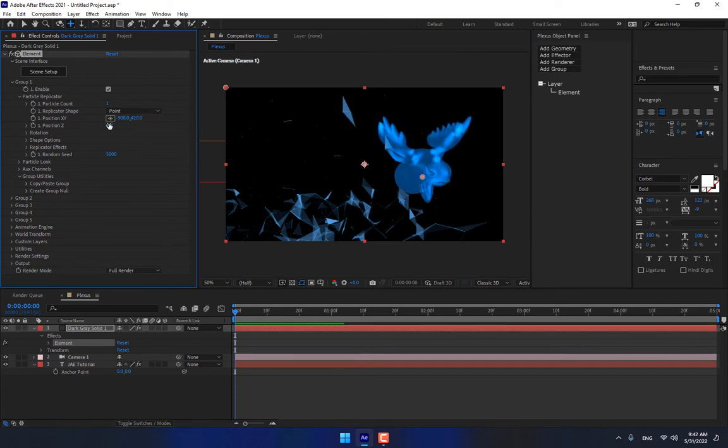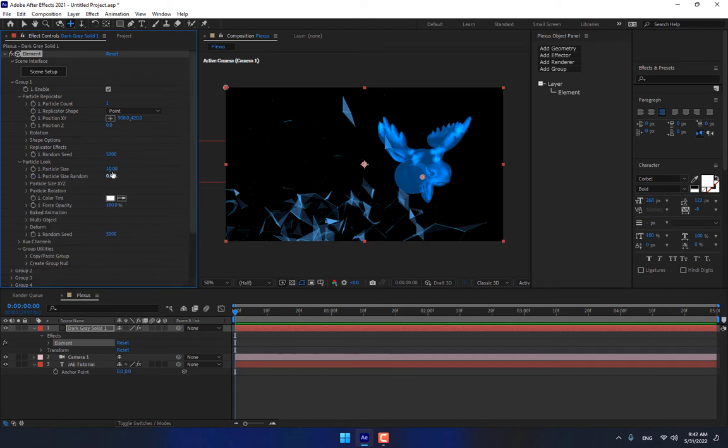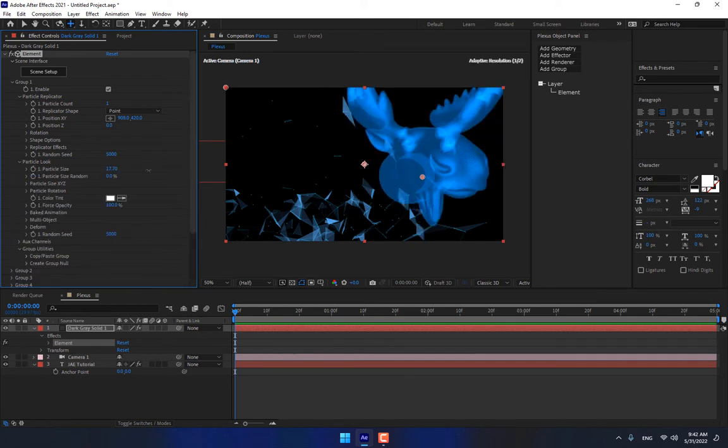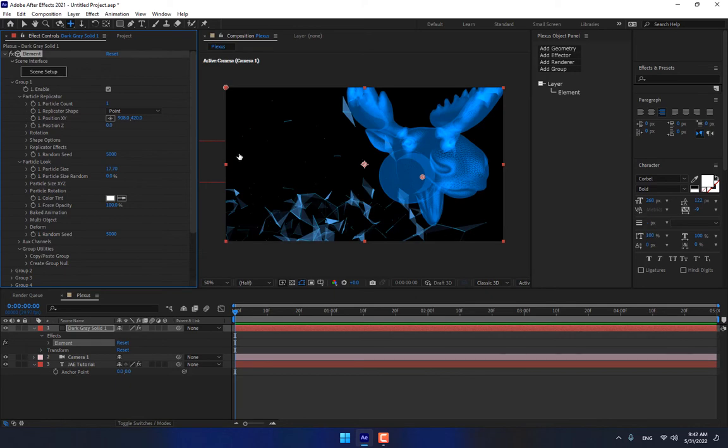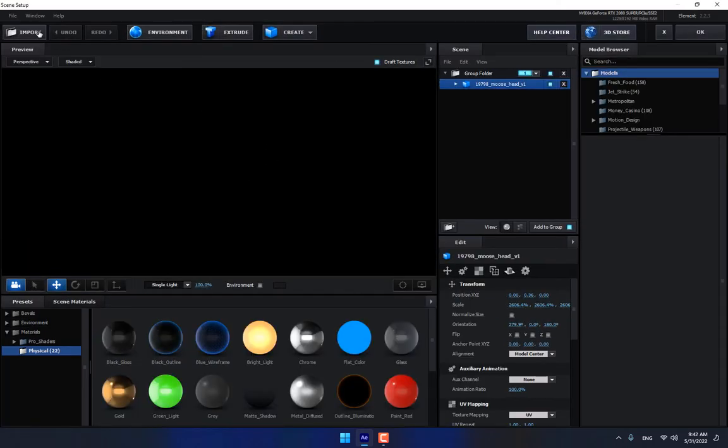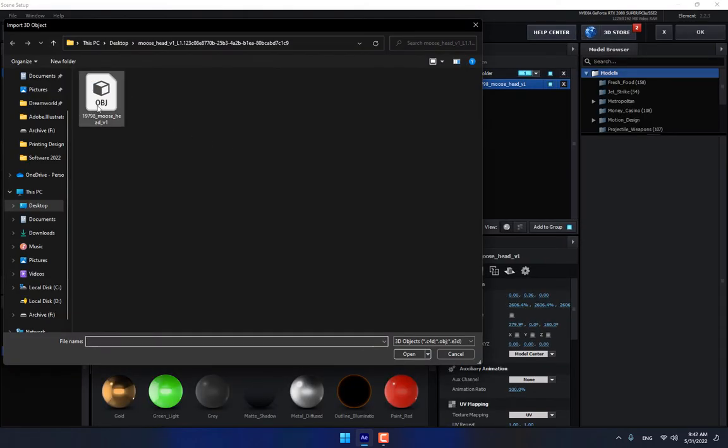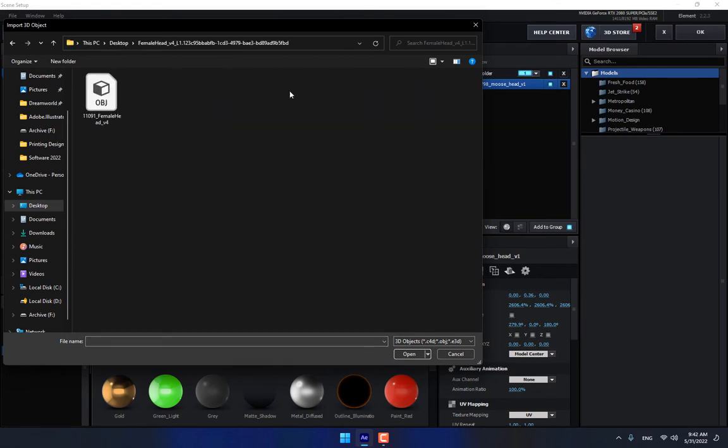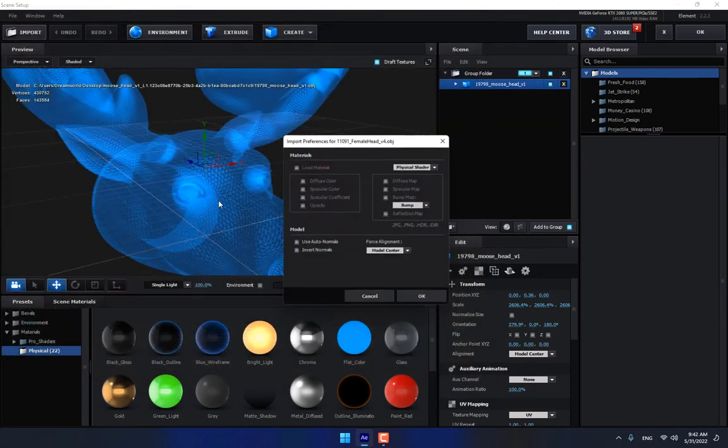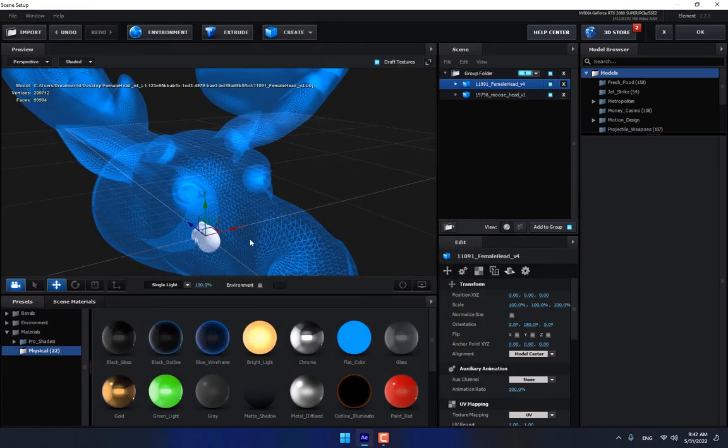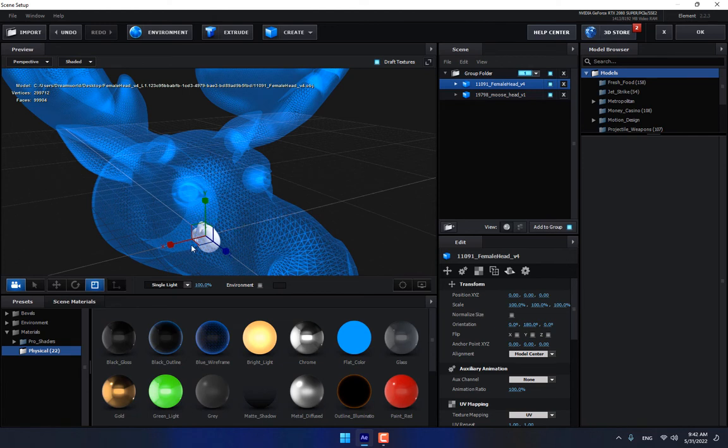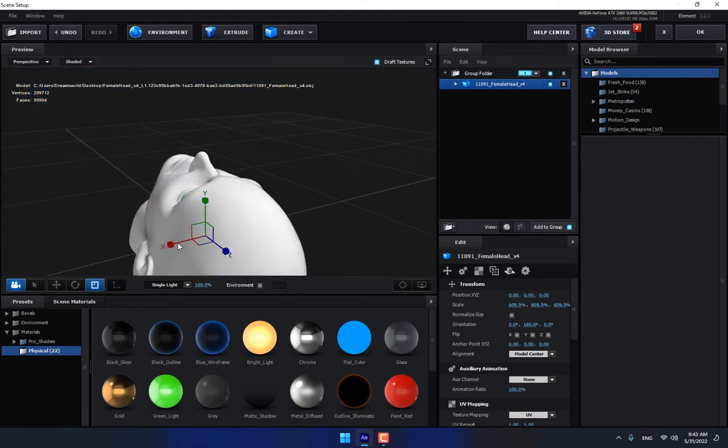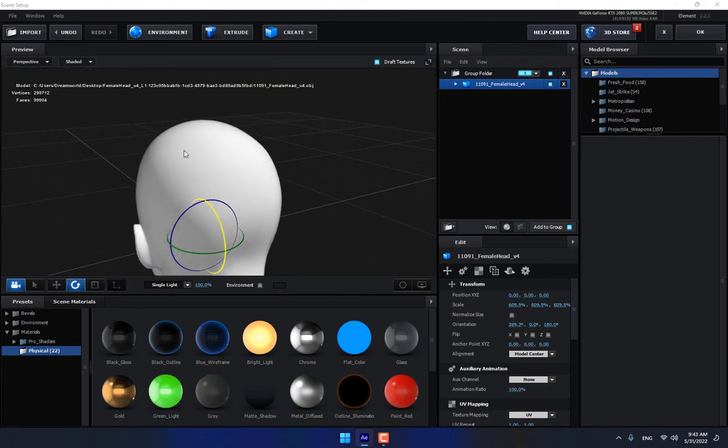And later way down, go to Particle Look, scale up. Go to Scene Setup, change the model to height. Like this, scale up, close this one, rotate.